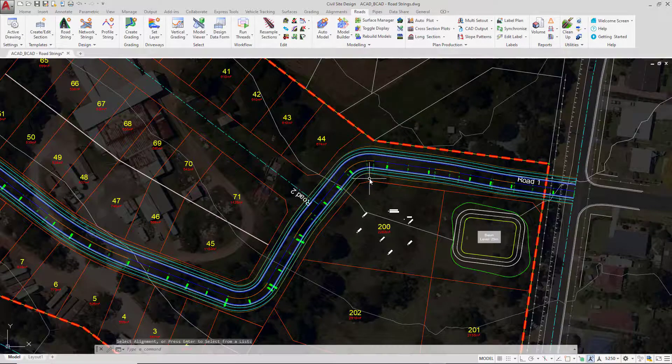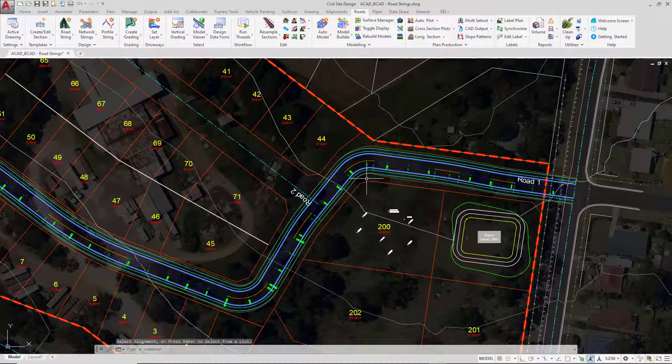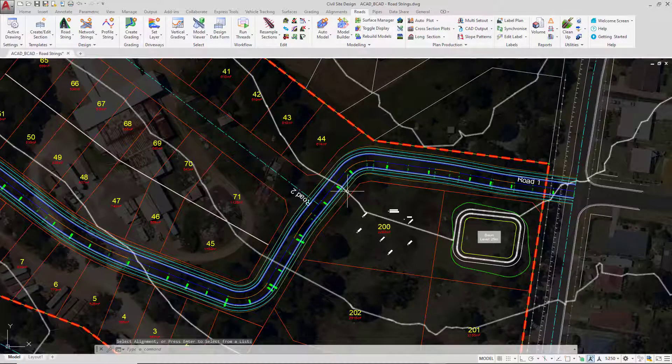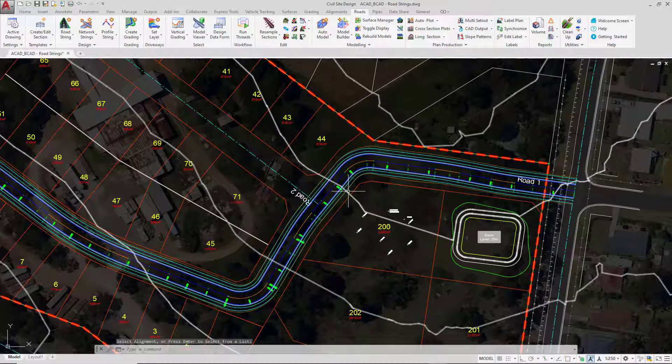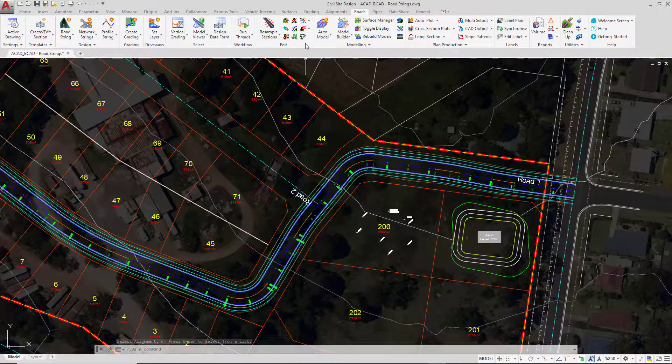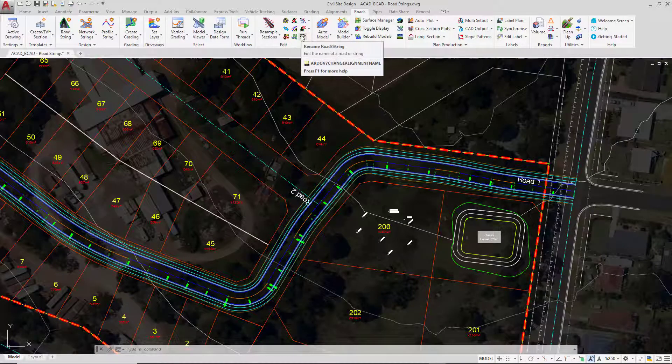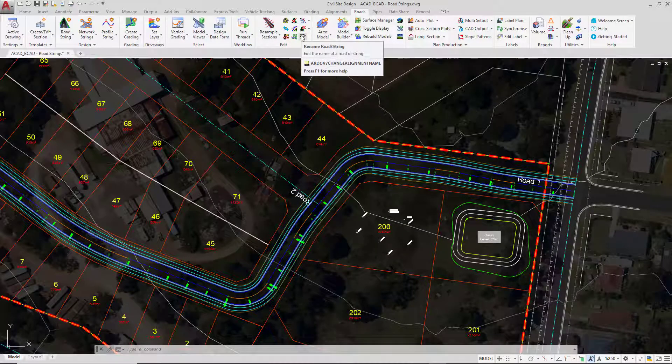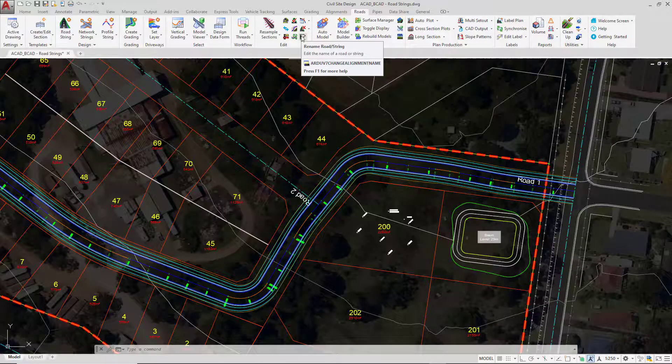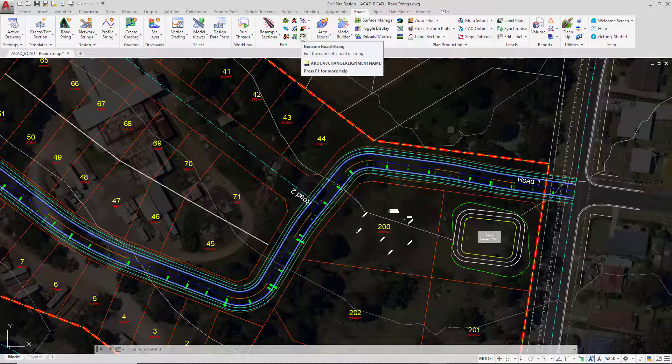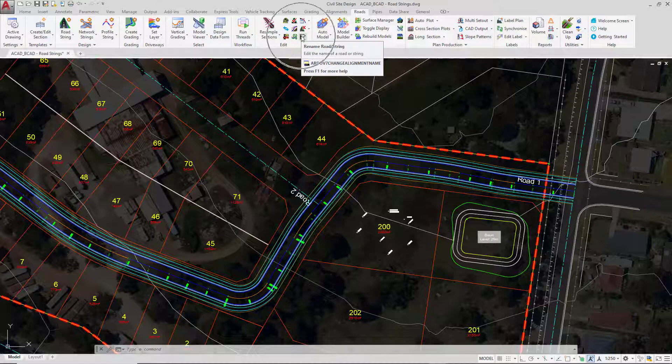For Civil 3D users wanting to rename strings, you will need to use the same tool. It's important that you do not go and rename the Civil 3D alignment in Tool Space. The string is looking for the alignment name and if it finds that the alignment name has changed it will prompt you until it can find that particular alignment. If you want to rename a Civil 3D alignment or want to name a string that is sitting on top of an alignment, make sure that you use this particular tool to undertake that task.